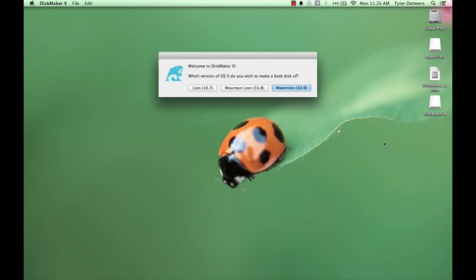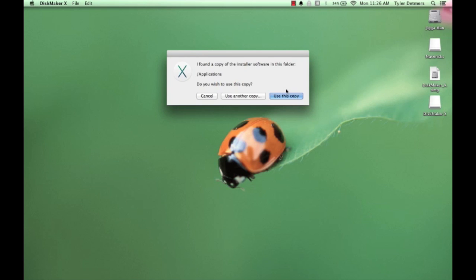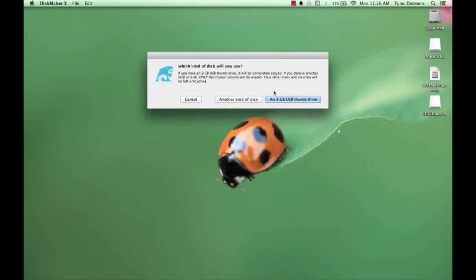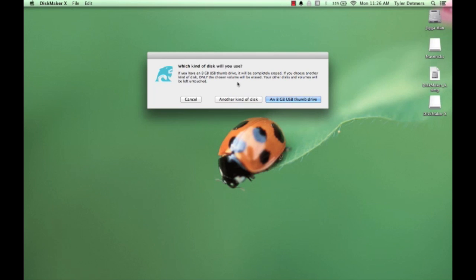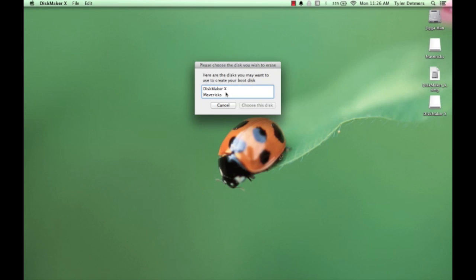The application is going to ask you a series of questions, but you're going to want to just choose Mavericks 10.9 at the first one. Use this copy at the second window. And at the third window, you're going to want to choose an 8GB USB thumb drive. Next, you're going to want to choose the name of the USB thumb drive that you have plugged into your computer. I named mine Mavericks.